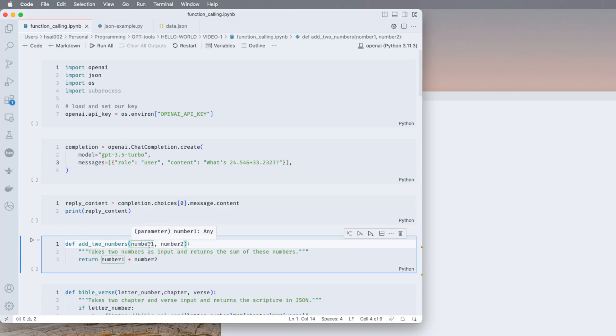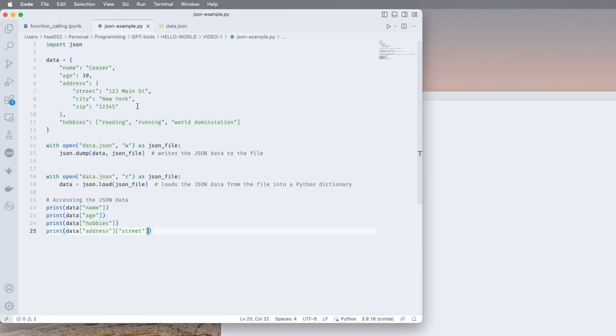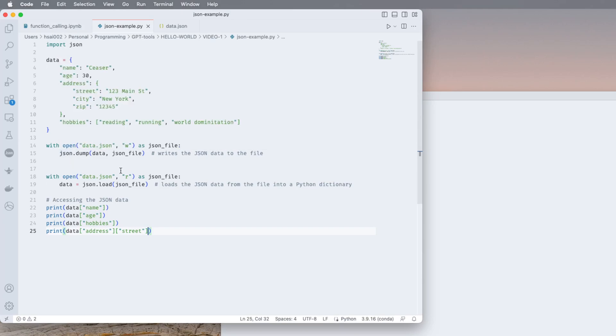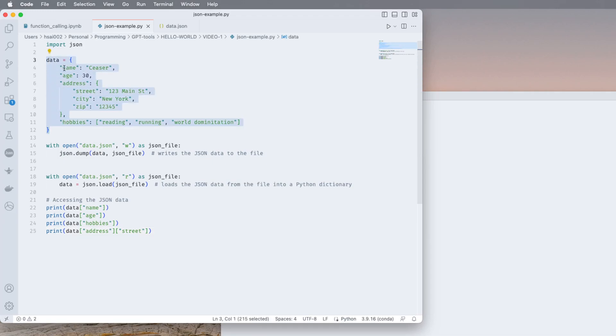So the first question that I had was what is JSON format? I have a tiny little example here in Python. I mean JSON of course you can use it outside of Python, but since I'm doing most of my coding in Python that's where I sort of want to start.